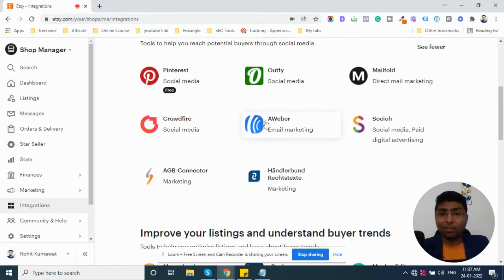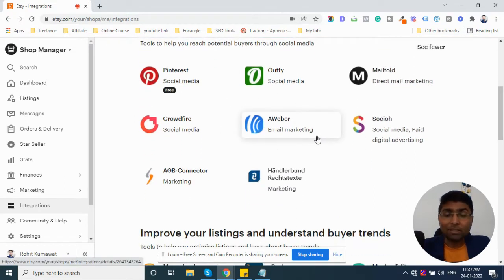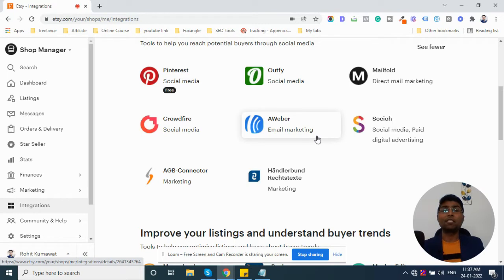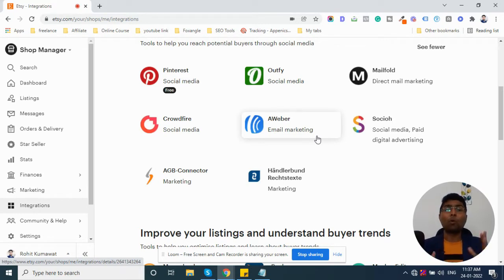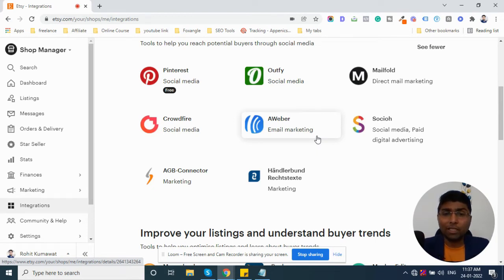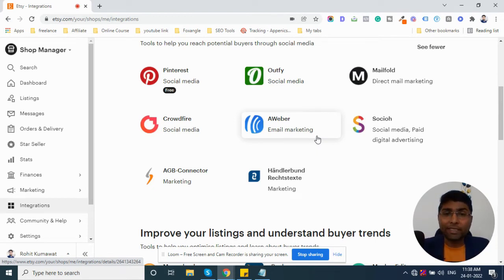The second one, which I am going to talk about is Aweber. Email marketing tool. There will be a lot of tools that you can buy from your store. You can also use email ID for marketing or promotion.